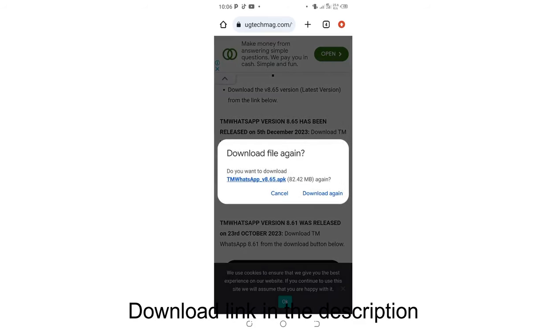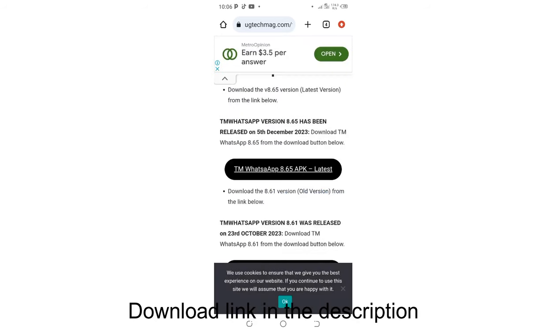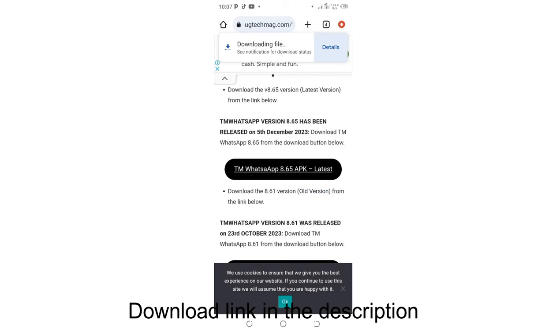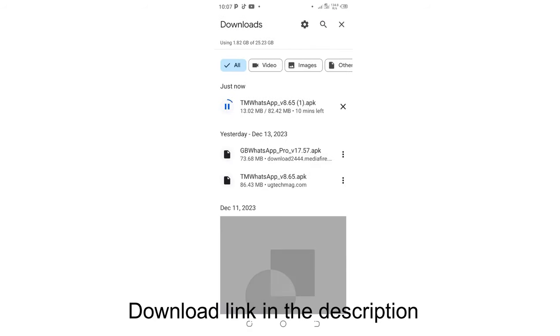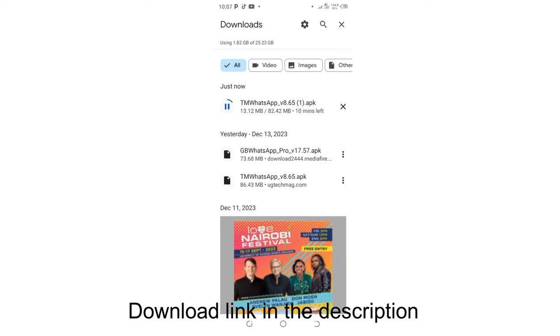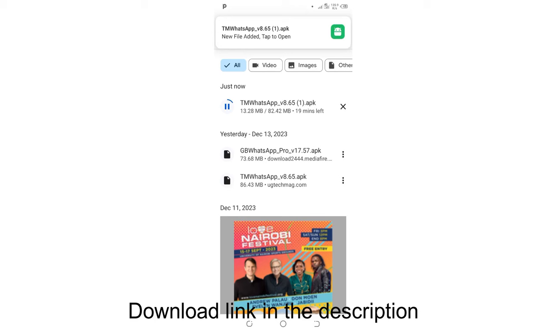Then I've been requested to download it again since I already have it in my gadget. I'll just click download again. So the download process has now commenced. It will take just a short duration based on your internet speed, and you'll be able to have it in your gadget.